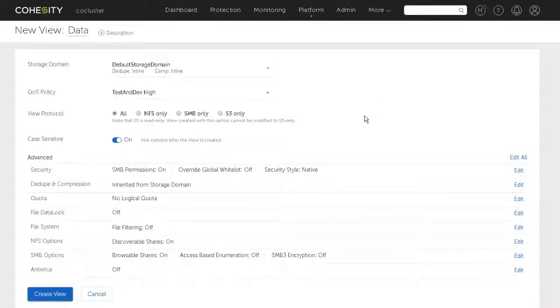Then we've got a protocol for this view - is it going to be NFS only? The NFS view is what's used for the instant restore to vSphere - an NFS data store is created off the Cohesity cluster for this restore so that's one of the functionalities that's important in Cohesity.